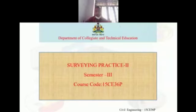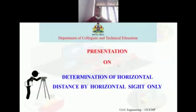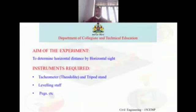Hi everyone, today we are going to discuss Experiment Number 10, that is determination of horizontal distance by horizontal sight. The aim of the experiment is to determine horizontal distance by horizontal sight. The instruments which are used in the experiment are: